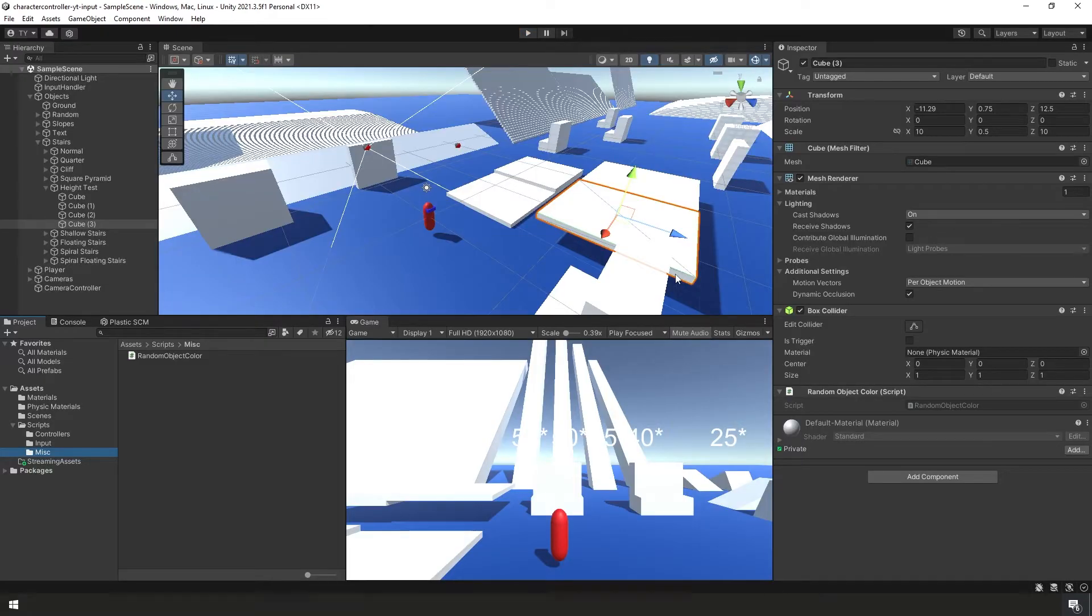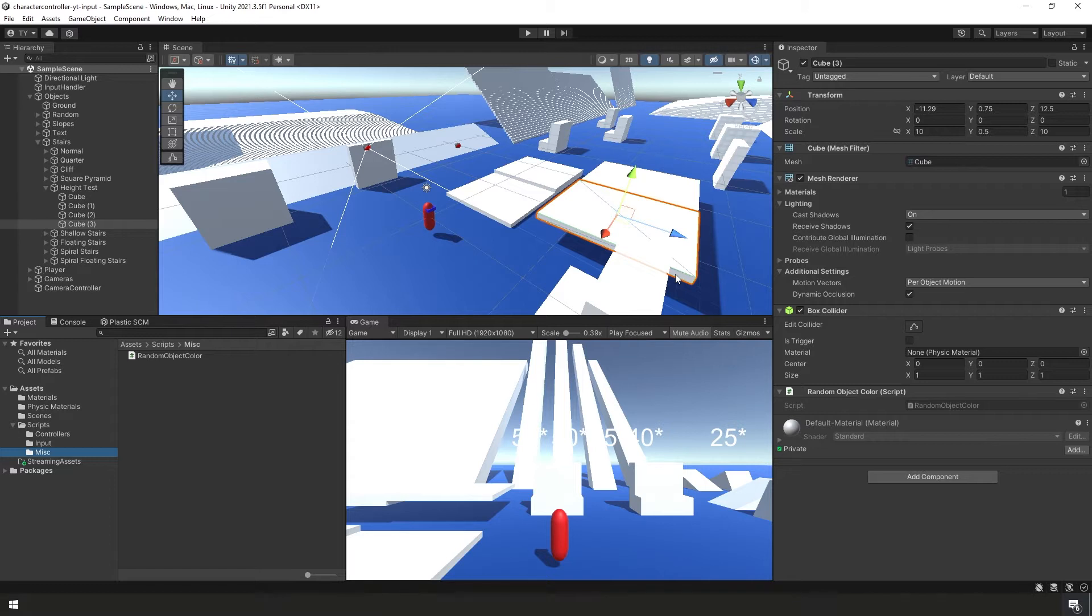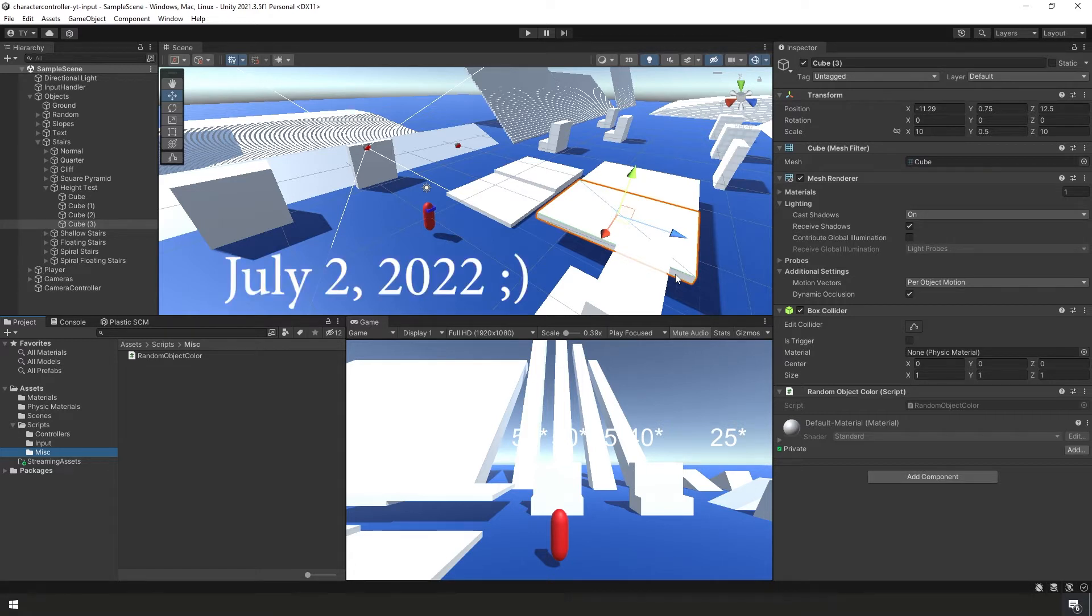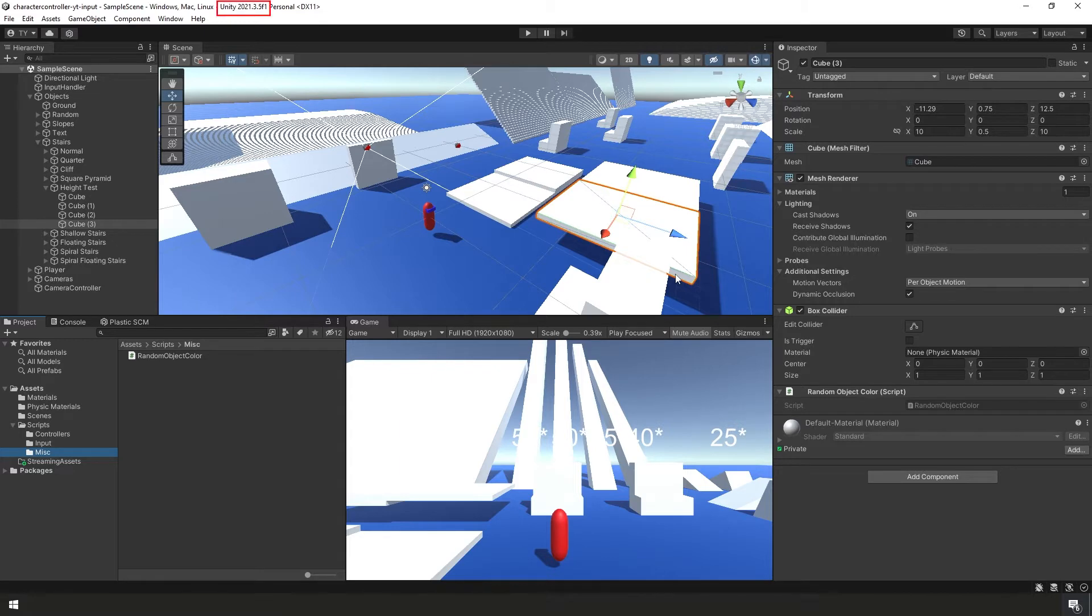But first, just a quick note, I forgot to mention this in the last video before I released the project. I did update our version of Unity and all of our packages. As of when this video is being recorded, we are now using the latest version of Unity, that is version 2021.3.5f1.